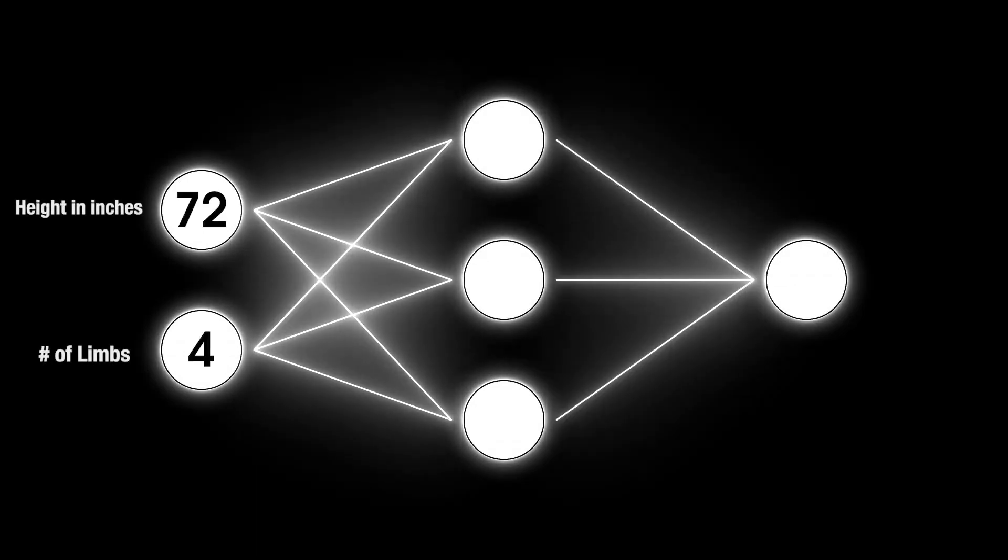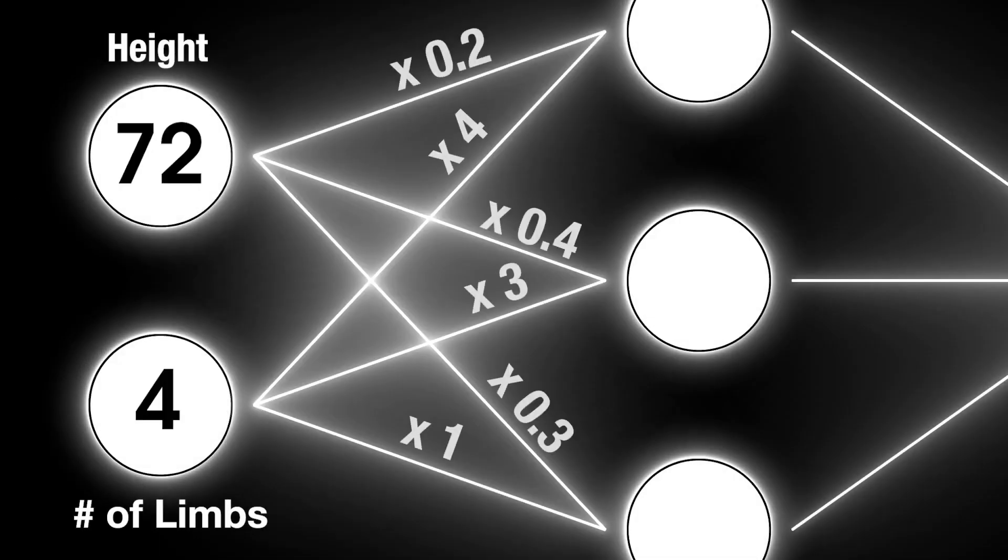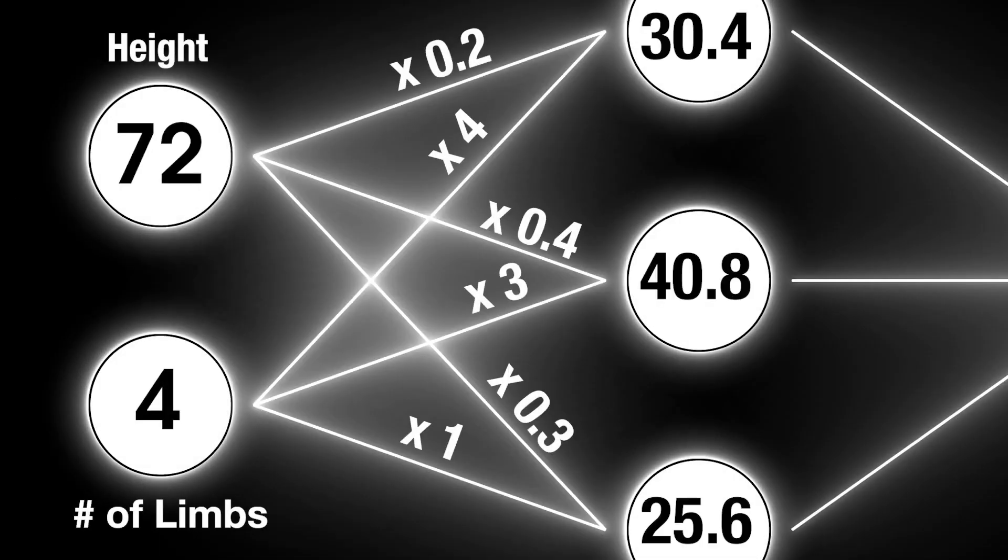Inputs are fed into the first layer. Before these values pass onto the next layer, they are multiplied by weights, which are unique values assigned to each connection between a node in one layer and a node in the next.